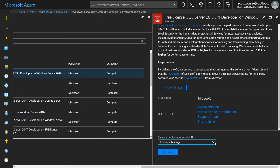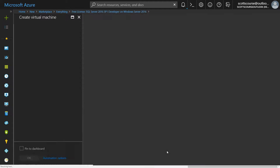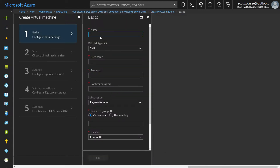We're always going to deploy new resources to the Resource Manager model. There's really no reason to deploy to the classic model unless you have a whole bunch of classic resources and you need to maintain that, so the Resource Manager model is the way to go.